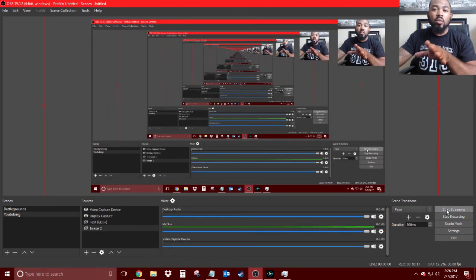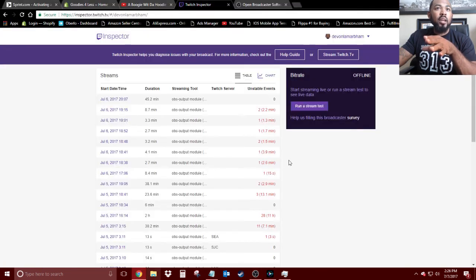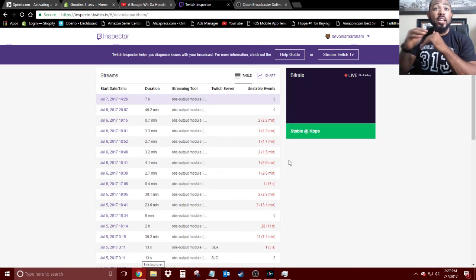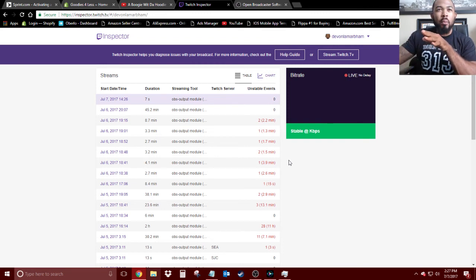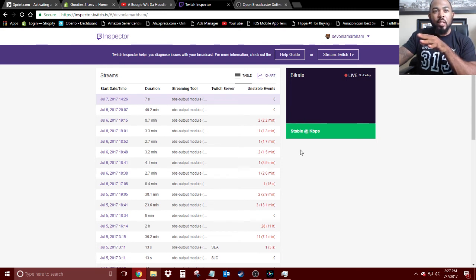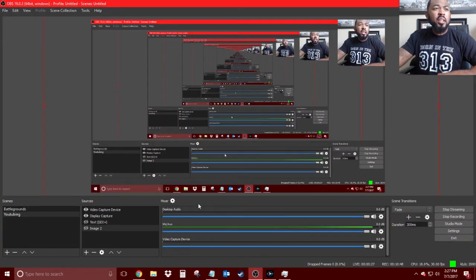Once you've got that added, hit Apply. Now go ahead and start streaming — it's not going to actually create a public stream, it's basically doing a test to measure your bitrate. Go back to the inspector.twitch.tv website and give it a few seconds to figure out the most stable point of your bitrate. It's saying it's stable — I'll give it a few more minutes to run so it can give me the best possible measure.